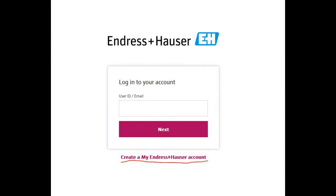If you have an account, enter your user ID or email address, hit next and log in. If not, you're going to have to create a new account. Click on the create my Endress+Hauser account below the next button and you're going to fill out that form with as much detail as possible and create your account.